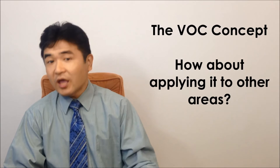Using the VOC concept in product development or process designing is very common in the manufacturing area. How much improvement do you think we can make in other areas if we apply the VOC concept?